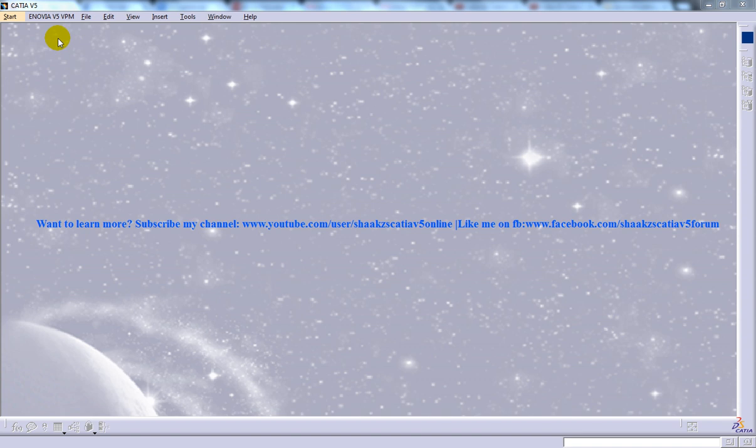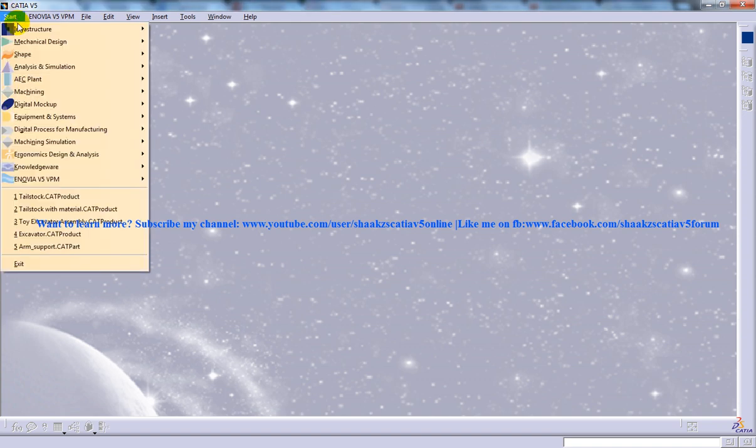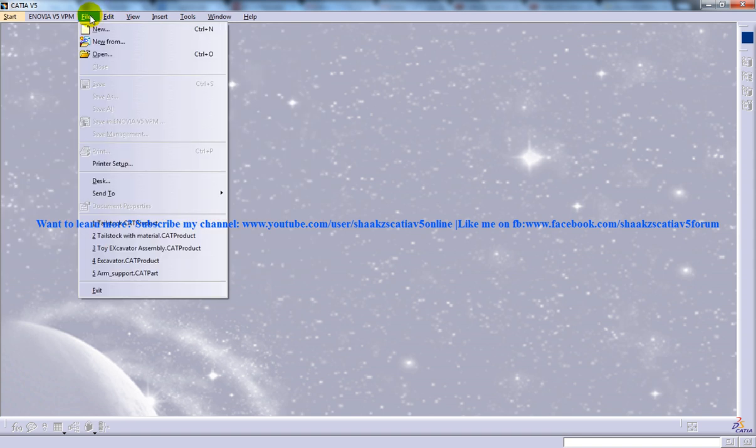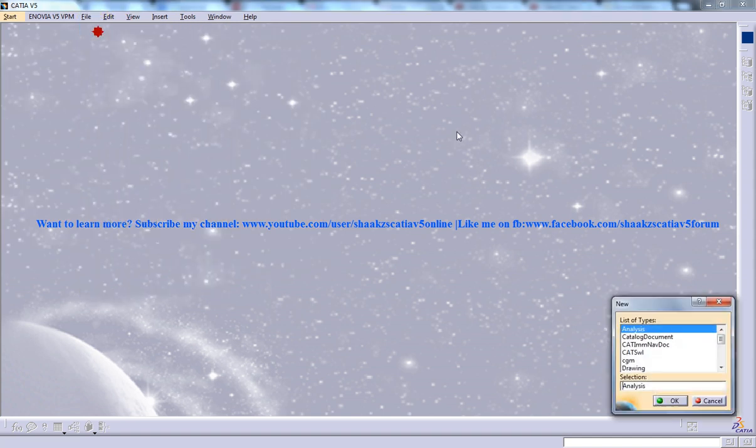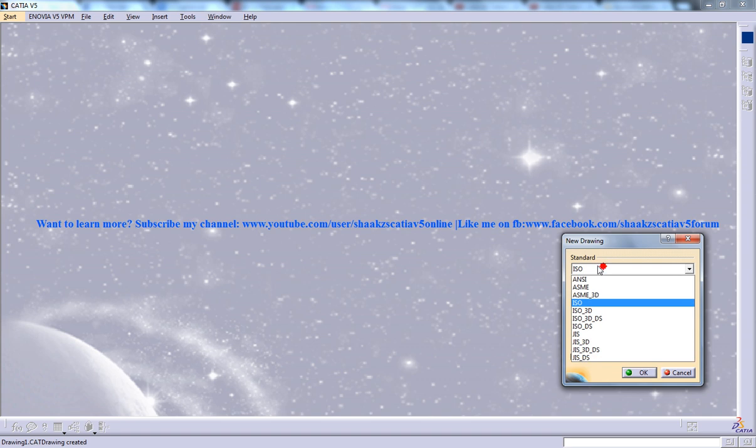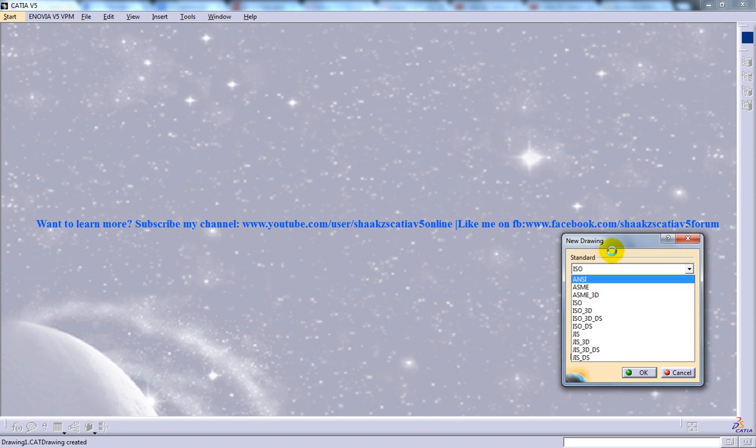After you start an empty file in the drafting workbench, the first method is by using the wizards and the other is by generating view one after the other. So let me just open up a drafting workbench drawing, and we'll set the standard. I'll just keep it as it is, A3 ISO landscape, okay.